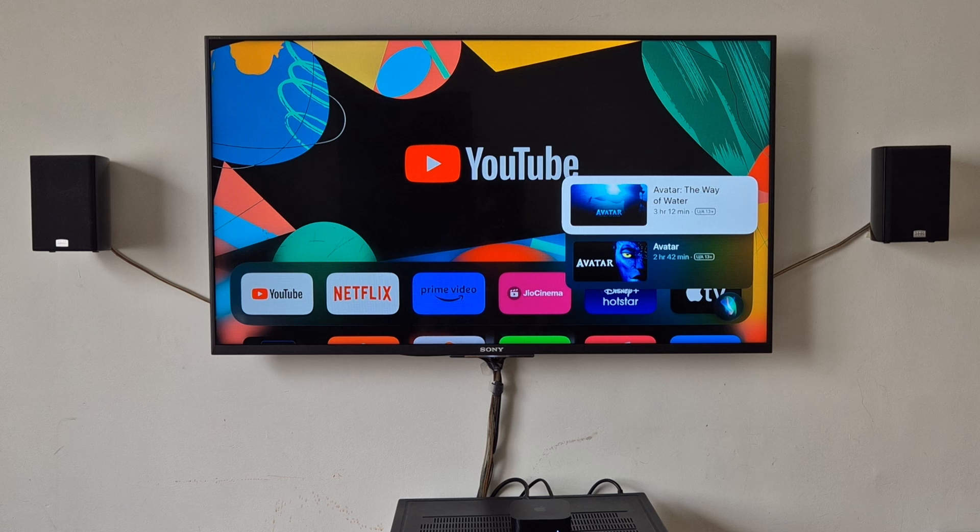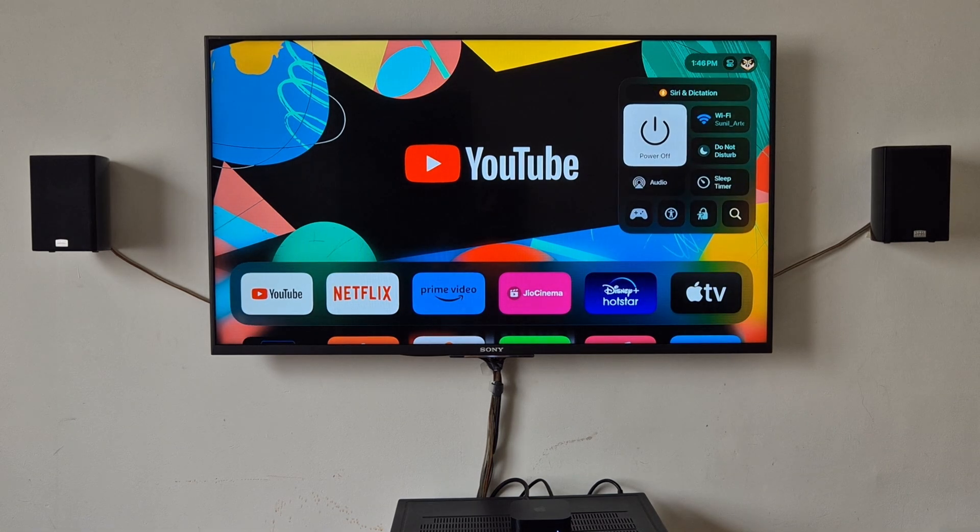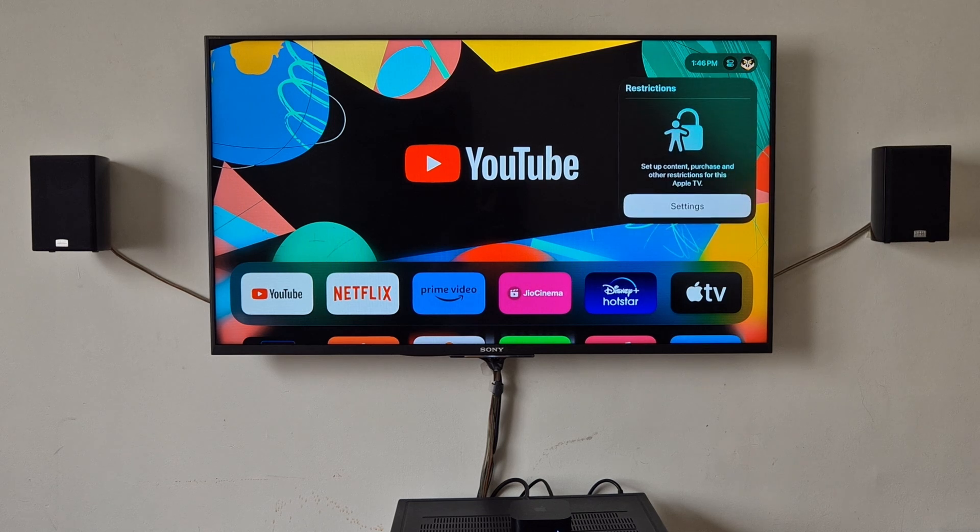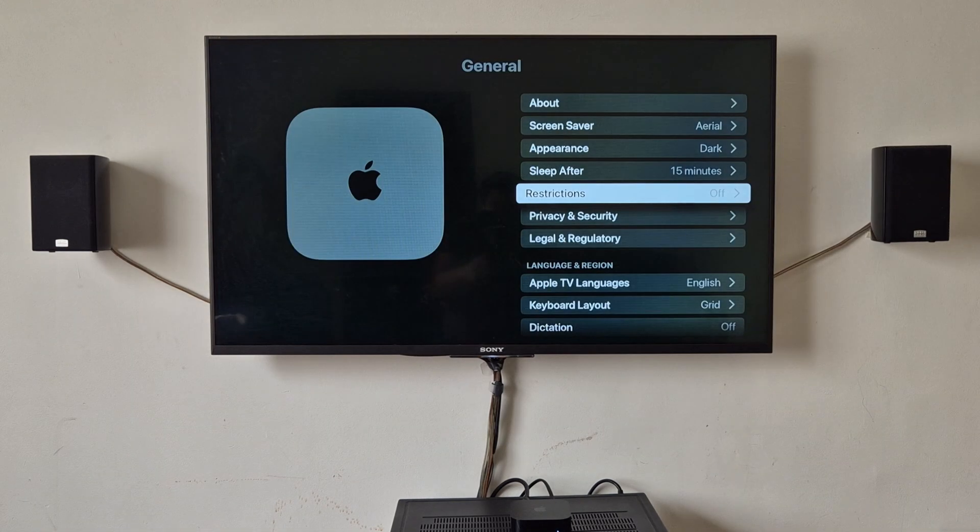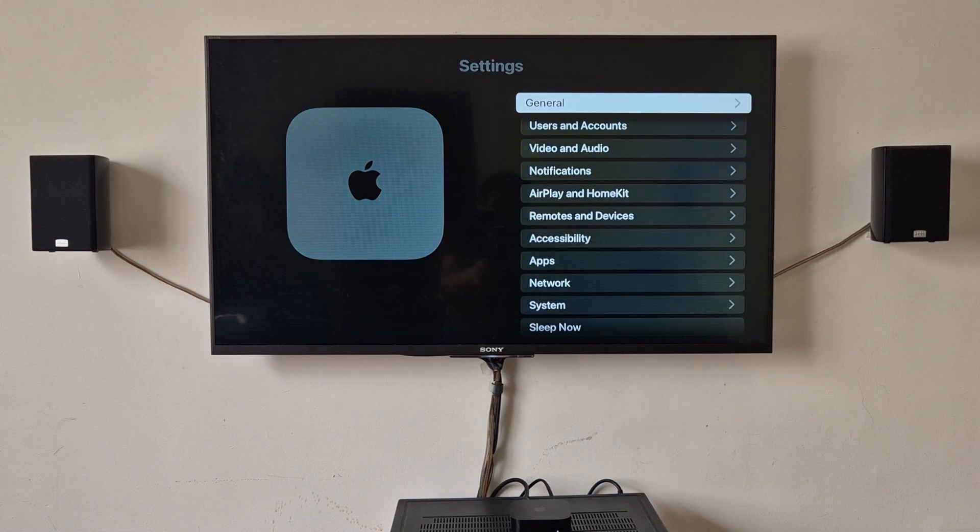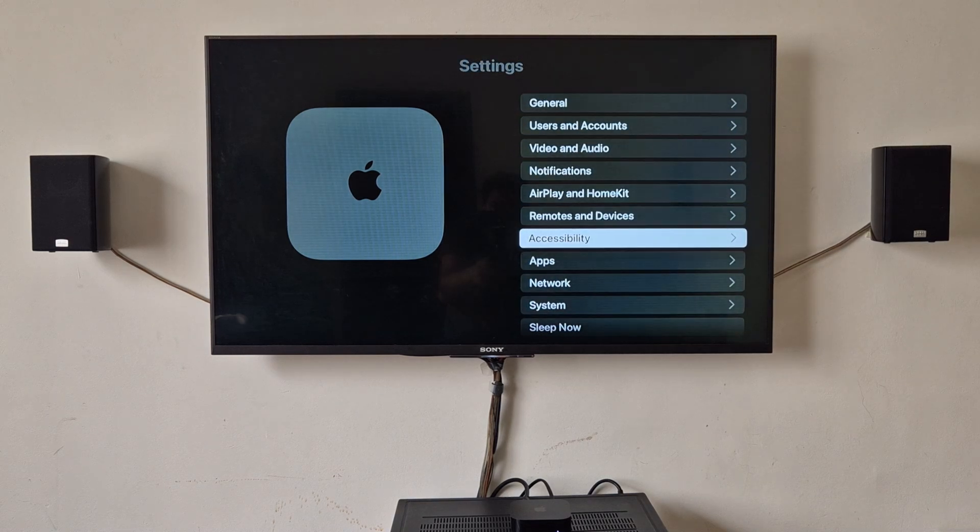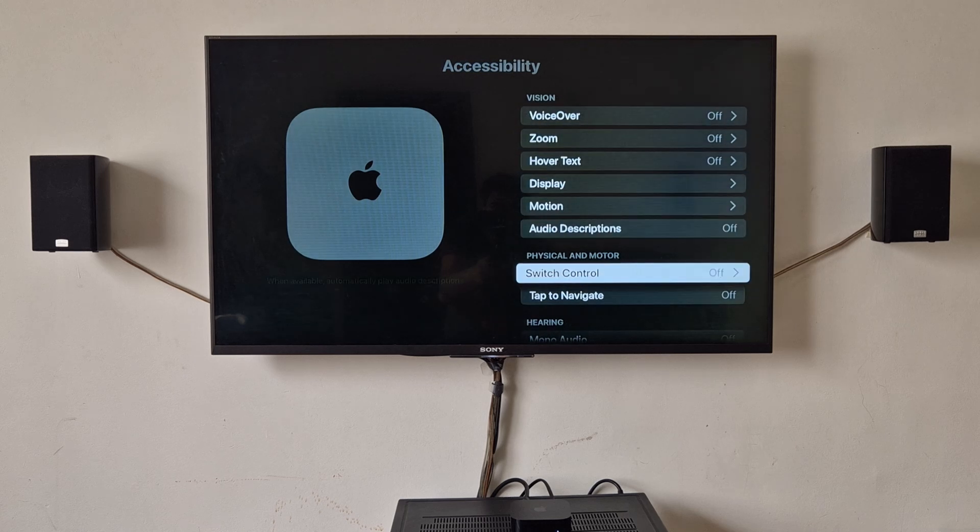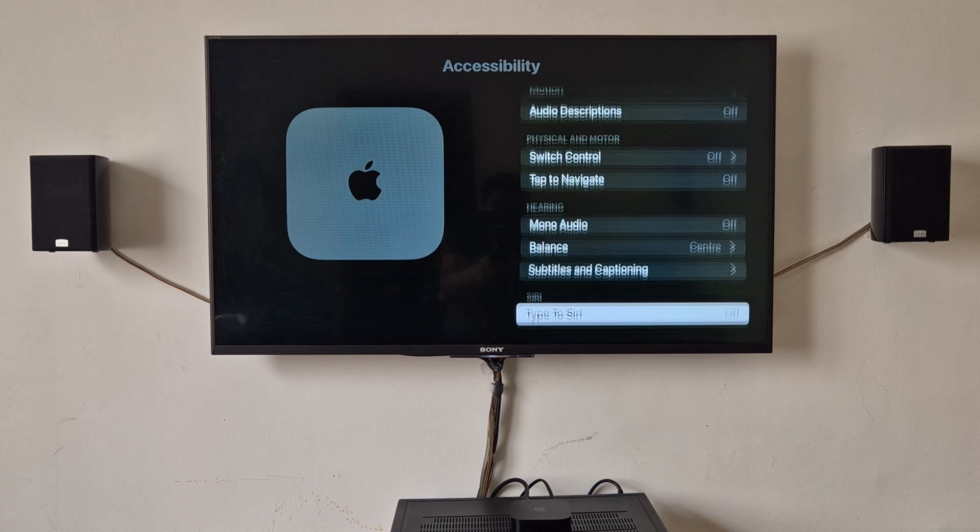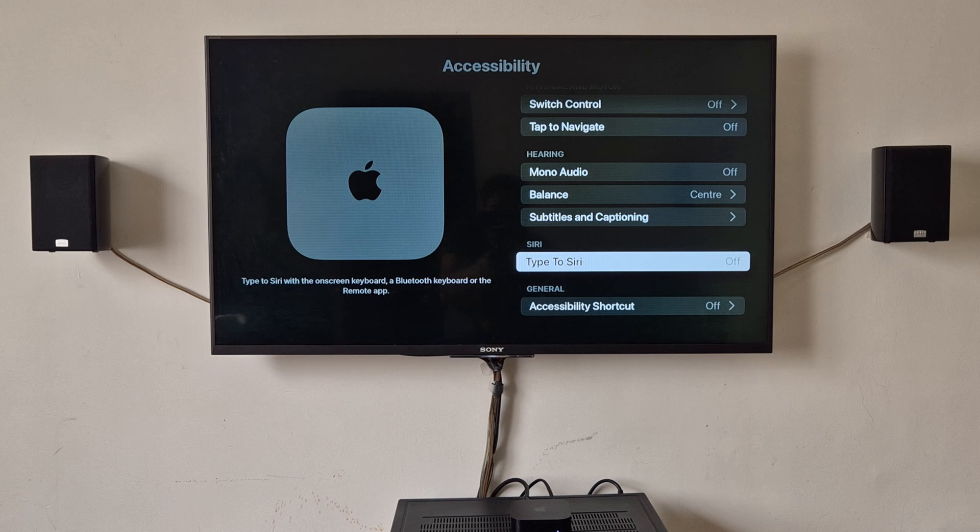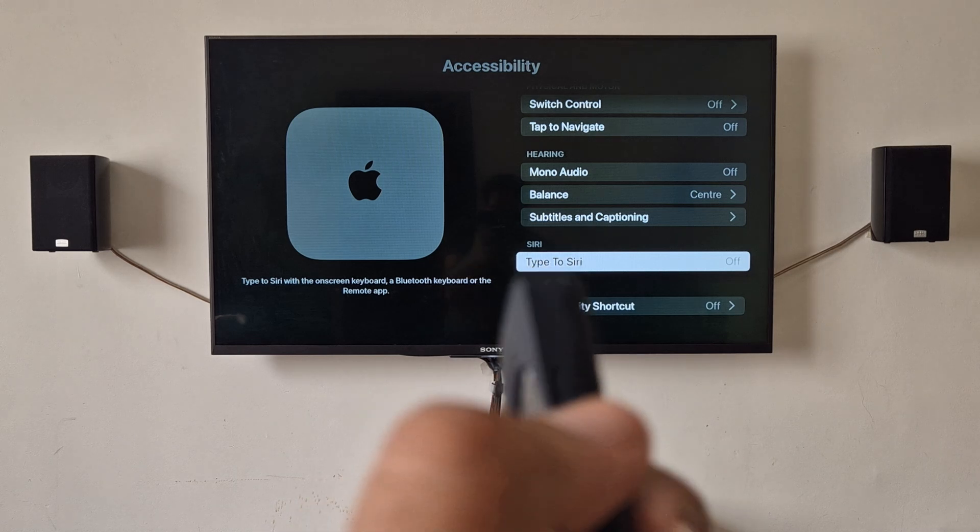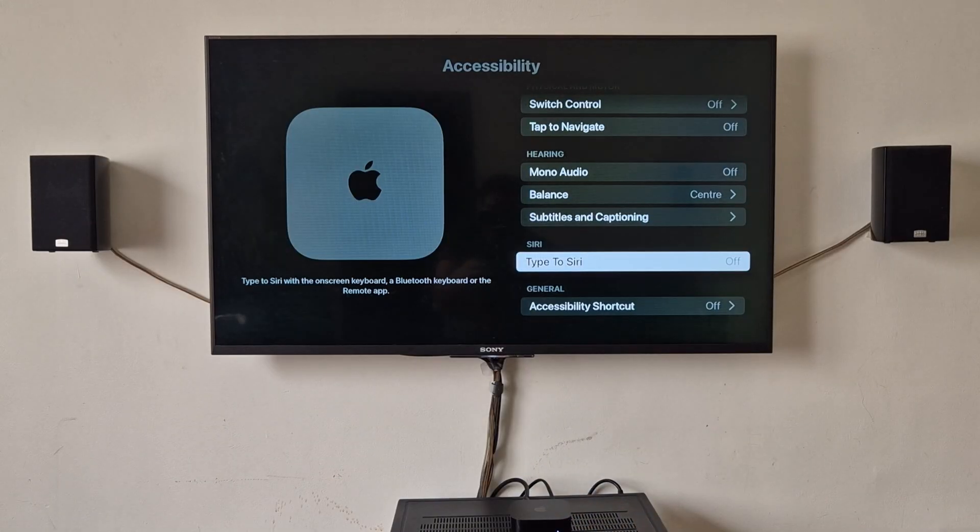You can now change this setting to Siri by typing. I'll show it to you. I don't know how much useful it is. You can go to settings, go back to main menu, accessibility. If you scroll down there is a type to Siri option, and if you press this Siri button it will ask you to type what you want to search.